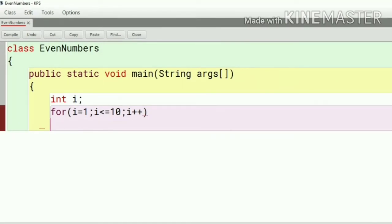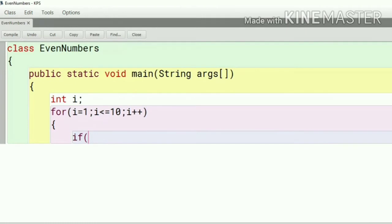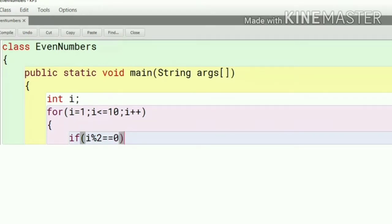After that we have to test each number and we have to check that each number is even or not. So how do we test if a number is even or not?